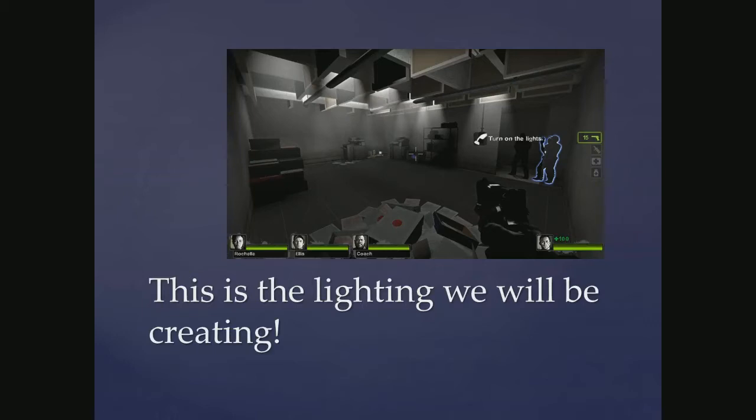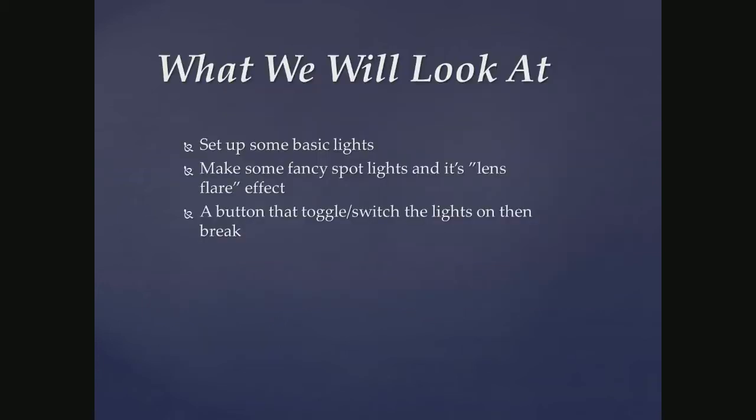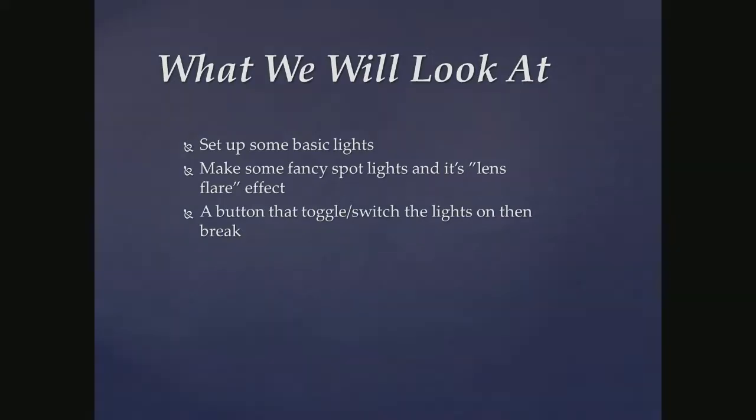The things we will look at or create here is some basic lights. We're going to set them up and go very briefly into them. I don't think I even covered anything else than appearance and the brightness and color. Then we're going to make these fancy spotlights and it's flare, lens flare effect. And the button that toggles or switches the light on and then breaks. So let's get to it.